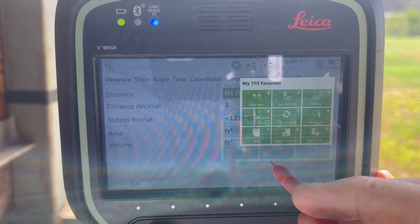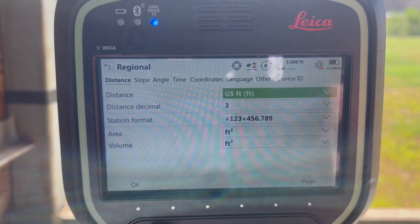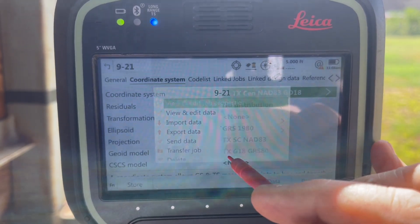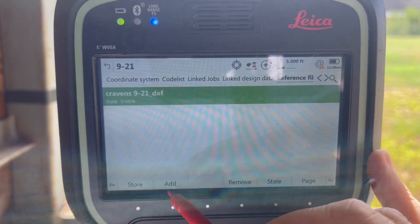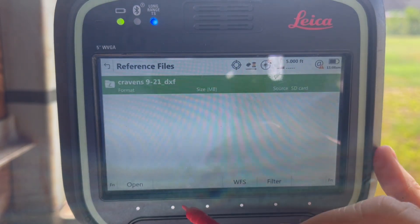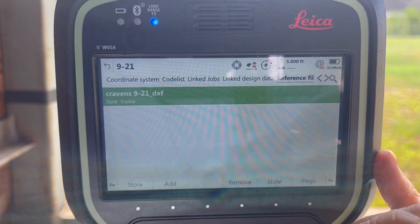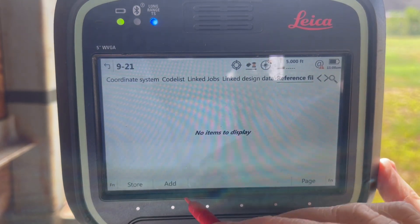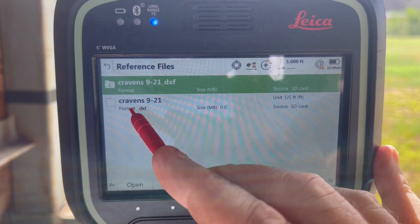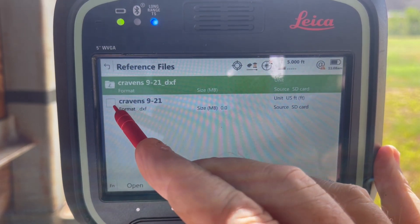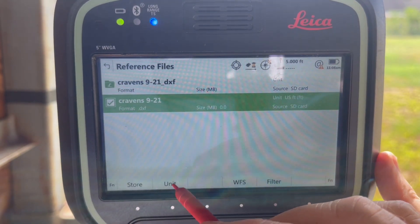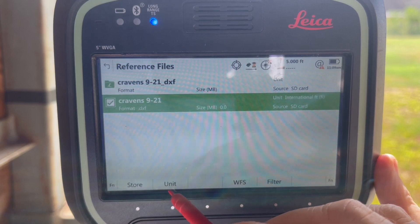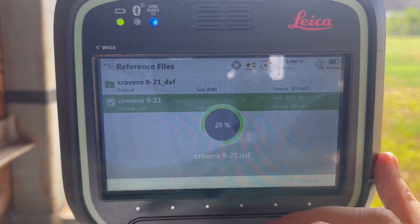I've got a hotkey set up for Regional Settings. Before starting, make sure your distance units are set to US feet. We also had a DXF file — click here, go to Drop Properties, then Reference Data. You can add and attach the DXF file. Make sure you're in the right units there as well. DXF is unitless, so you need to be careful which unit system you select — millimeters, meters, international feet, or US feet. Once that's correct, hit Store.